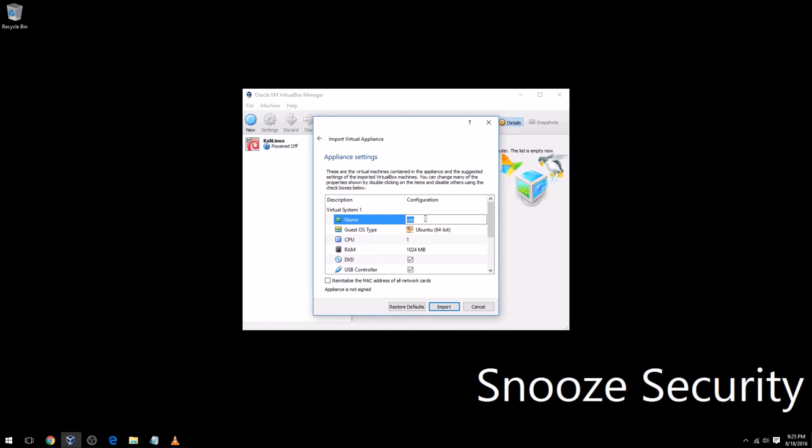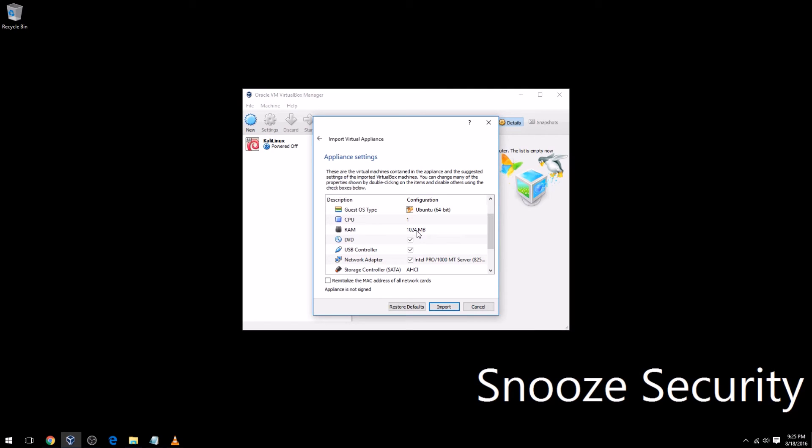I'm going to proceed to Next, probably going to rename that because the default name is just VM. I'm going to name it TommyBoy since that's the name of the CTF. The RAM on this one doesn't matter as much; this is just like a basic web server, so I think one gig is probably fine. I'm going to go ahead and hit Import, and we'll resume once the import completes.